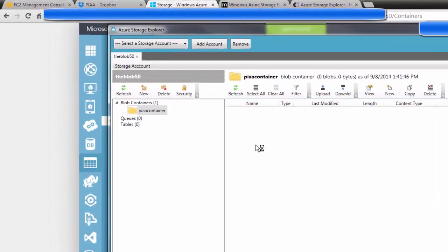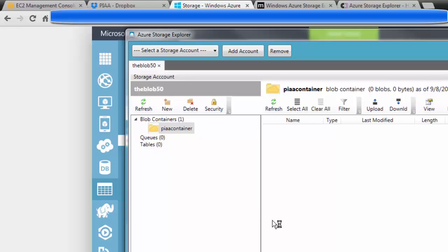And when I click on that, this now is the drag-and-drop, well, upload-download interface for Microsoft Azure Storage.